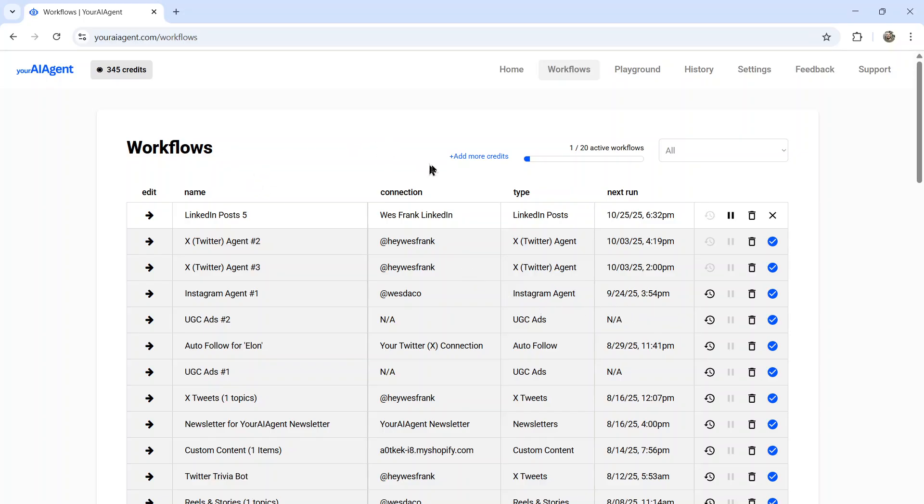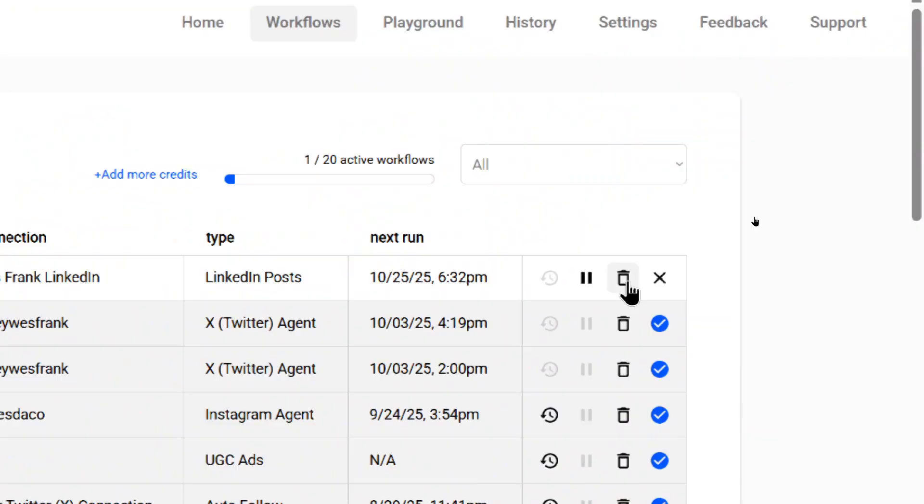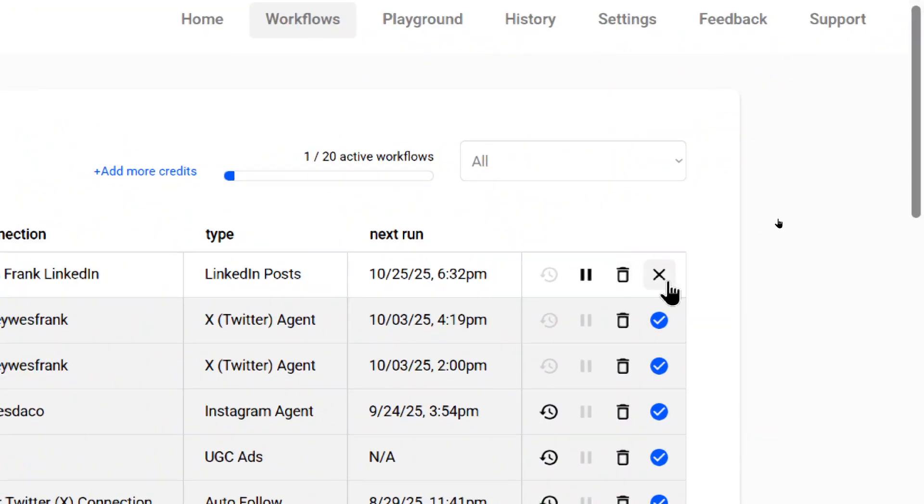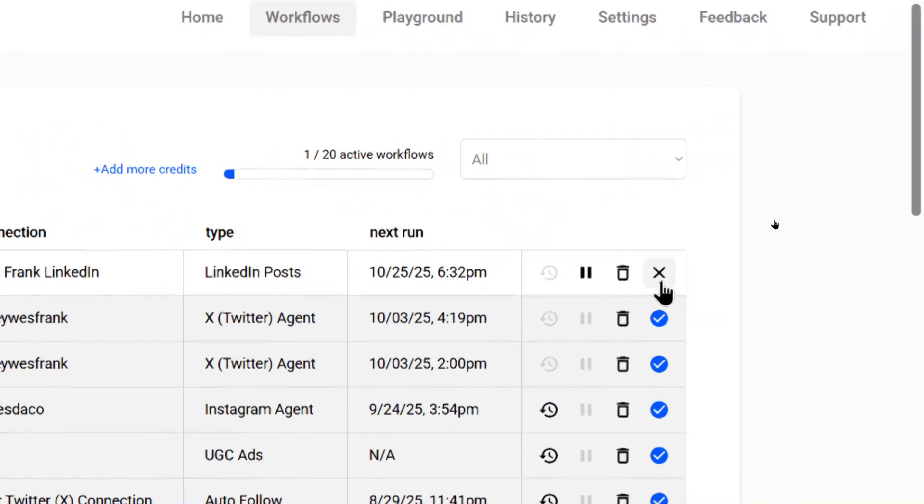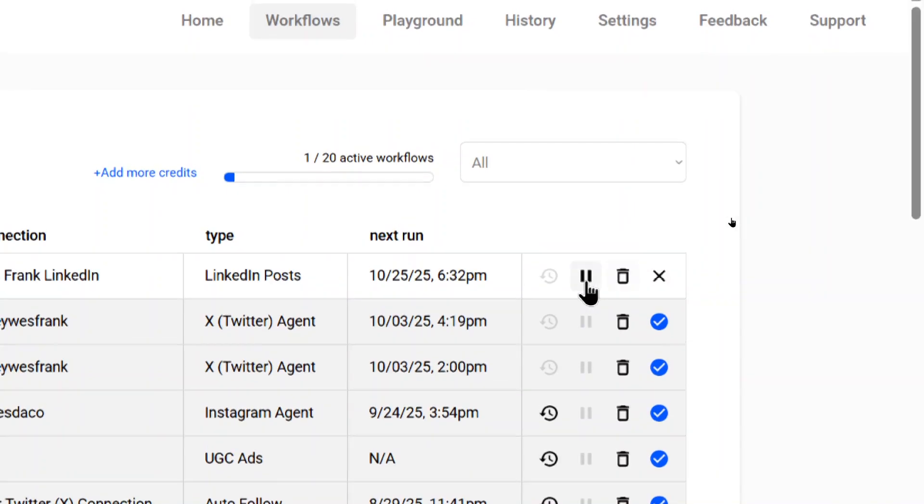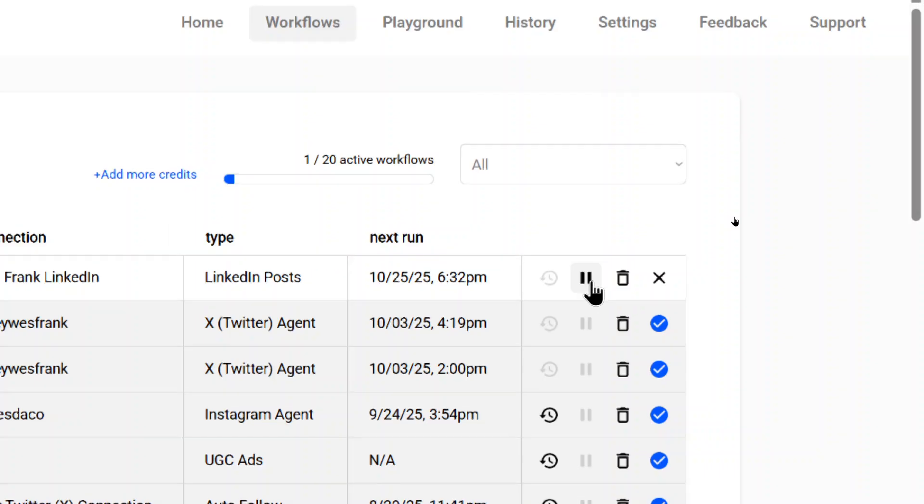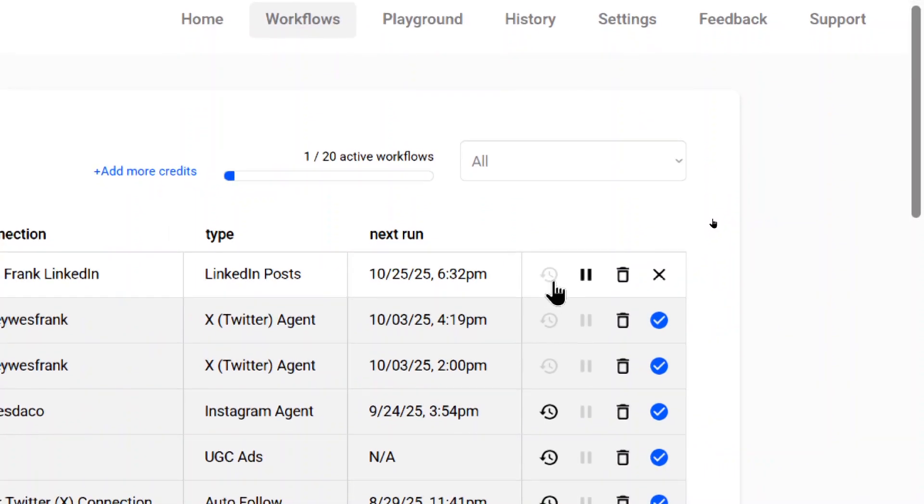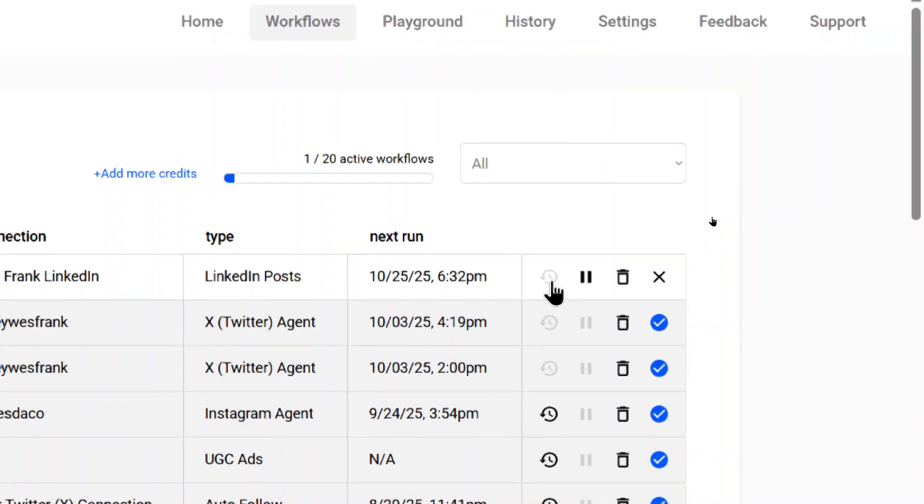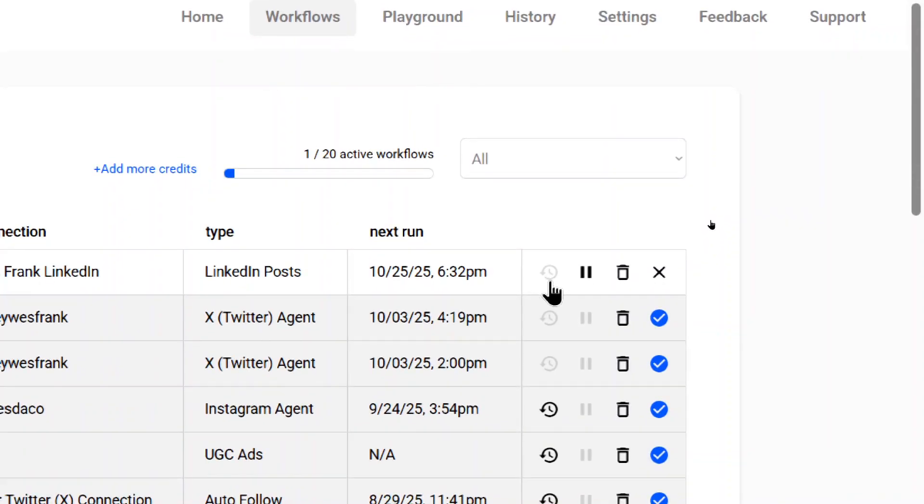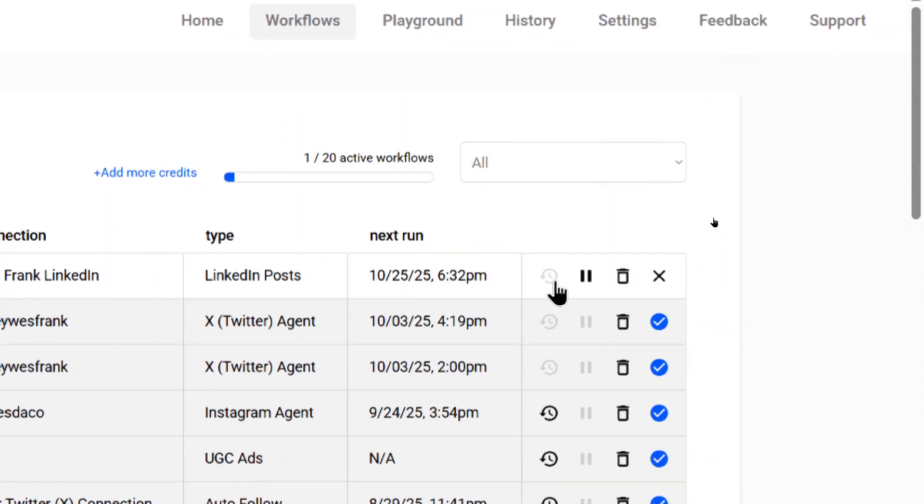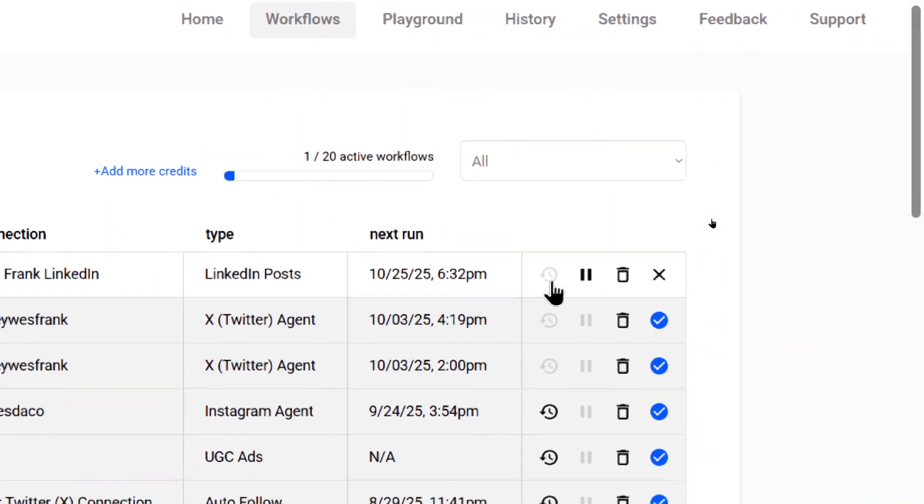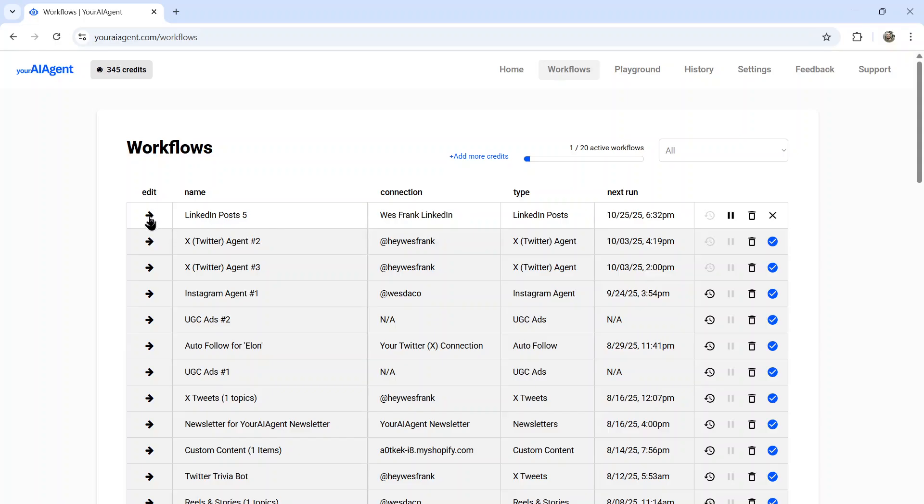This workflows page has got a new UI redesign. On the right side here, you can cancel the workflow by clicking the X button, you can delete the workflow by clicking the garbage can icon, you can pause the workflow by clicking the pause icon. If you have any output history for this agent, it will be shown right here. It's still generating the next post. So I won't see this yet. And on the far left side, I can edit this agent by clicking this arrow button.